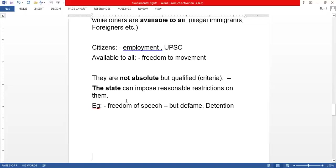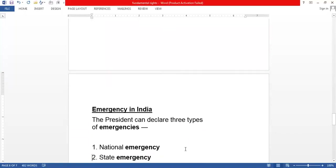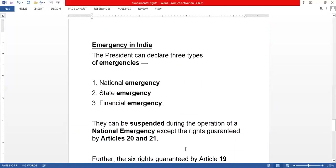These rights are not absolute. The state can impose reasonable restrictions on them. For example, during the pandemic a lockdown was imposed and you were not allowed to go out — that is a reasonable restriction you cannot challenge in court. Similarly, you have the right to freedom of speech but you cannot defame someone — you cannot make false statements against a person without proof.